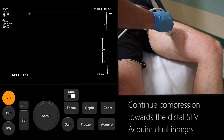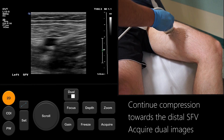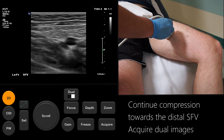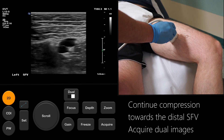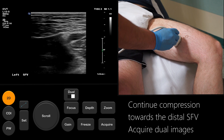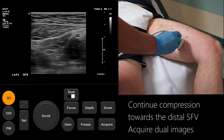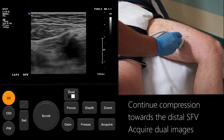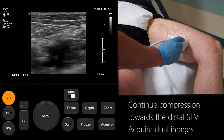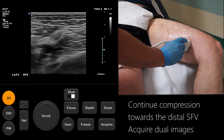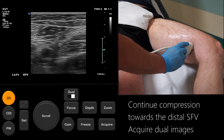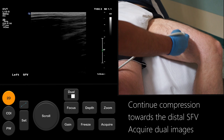Continue in transverse section, compressing the vein towards the distal SFV. It can be difficult to see the distal SFV as the vessel dips towards the adductor canal. Support the lateral thigh with your left hand and squeeze towards the probe to aid compression. To acquire an image using this technique, freeze the image after compression and scroll back through the cine loop to find the point of maximum compression.